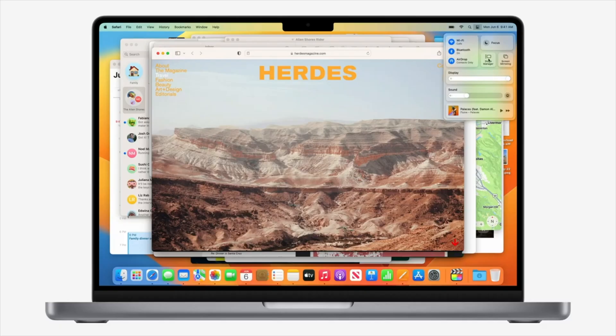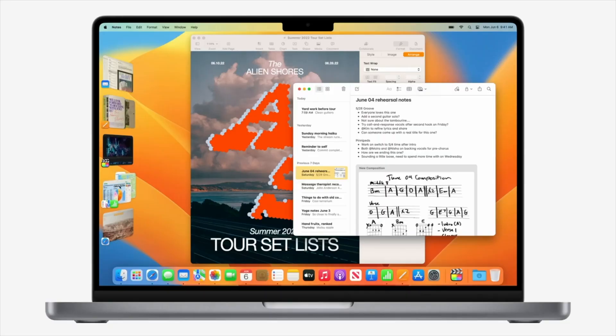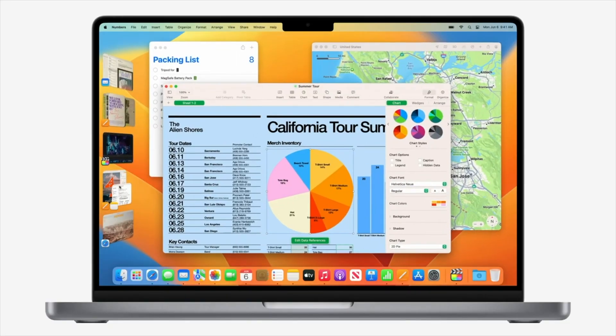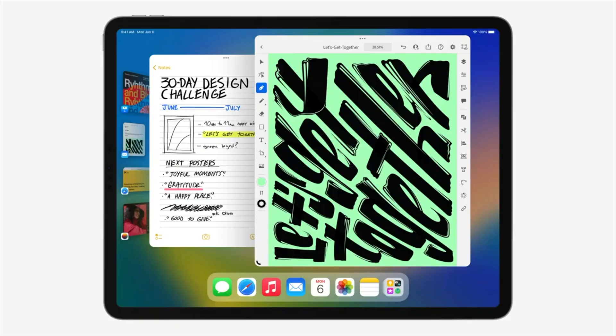In case you missed it, Stage Manager is a feature that was first introduced with macOS Ventura, the new version of macOS announced at WWDC. What it allows you to do is group programs into their own workspaces, and you can switch between them through a little toolbar along the side or by going down to the dock. Later in the keynote they introduced this feature for iPadOS as well.